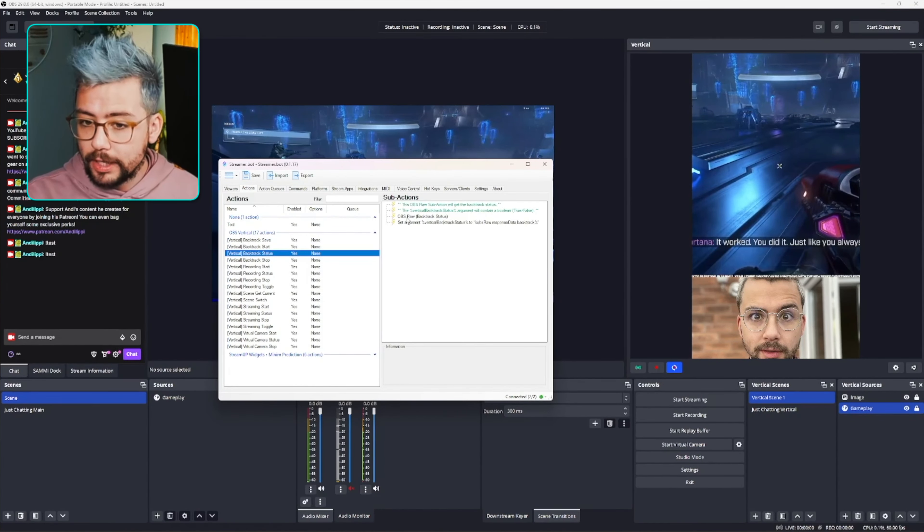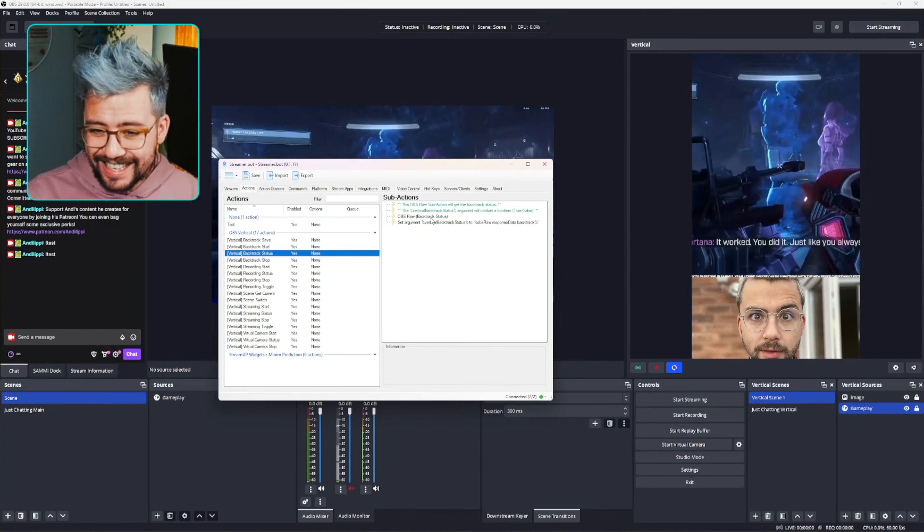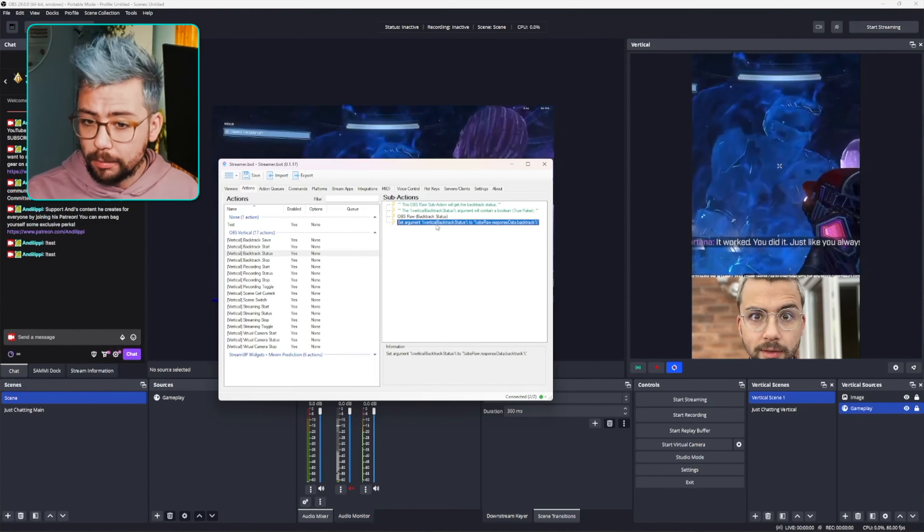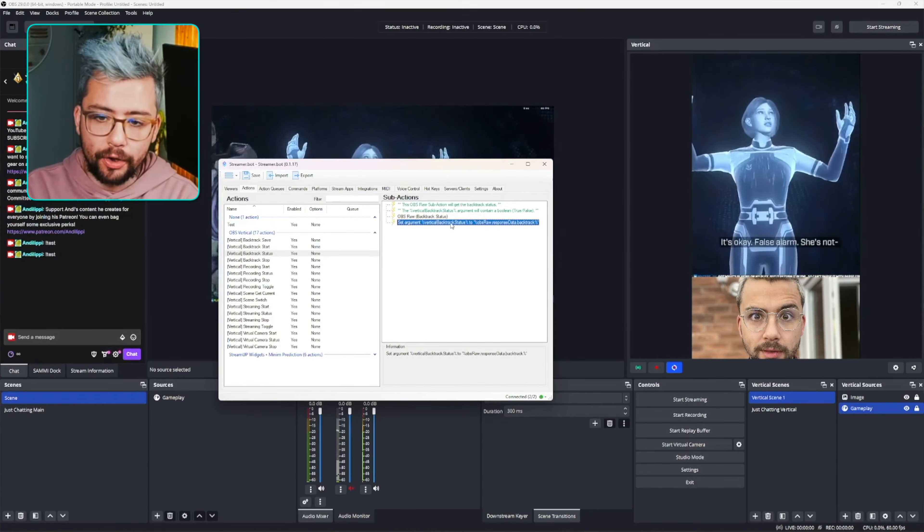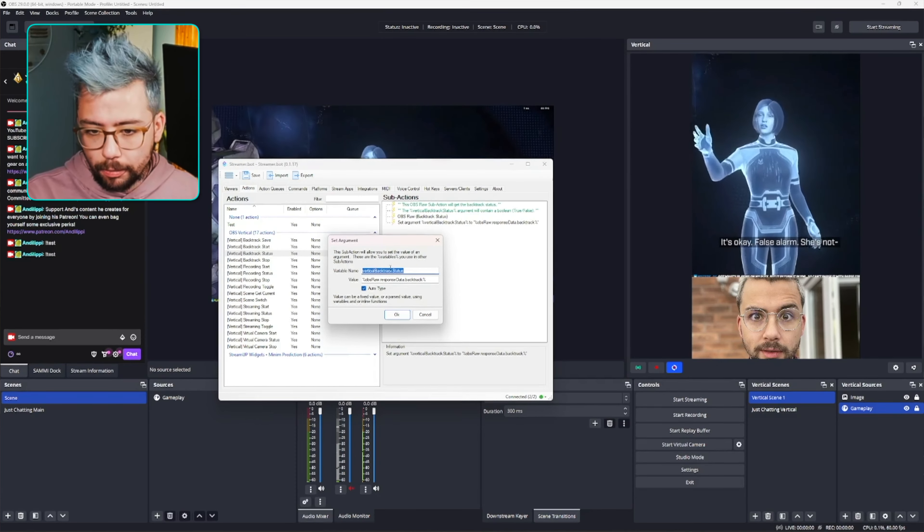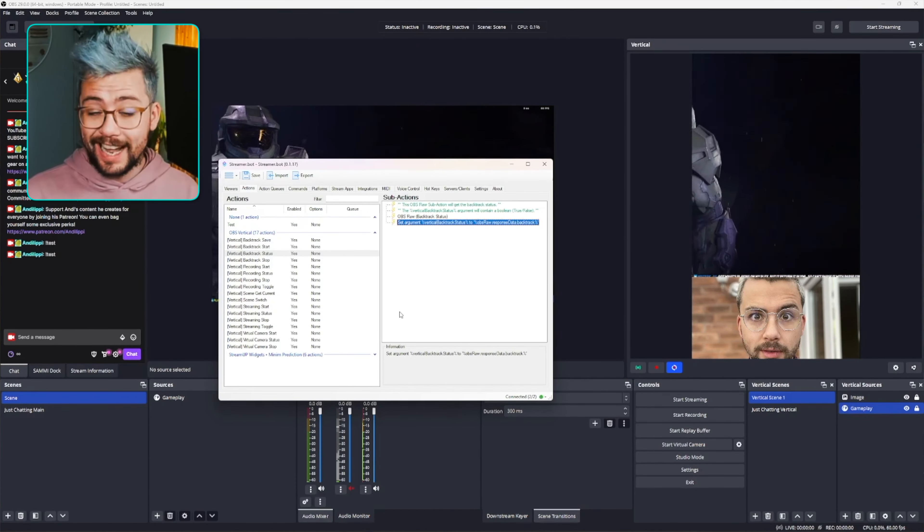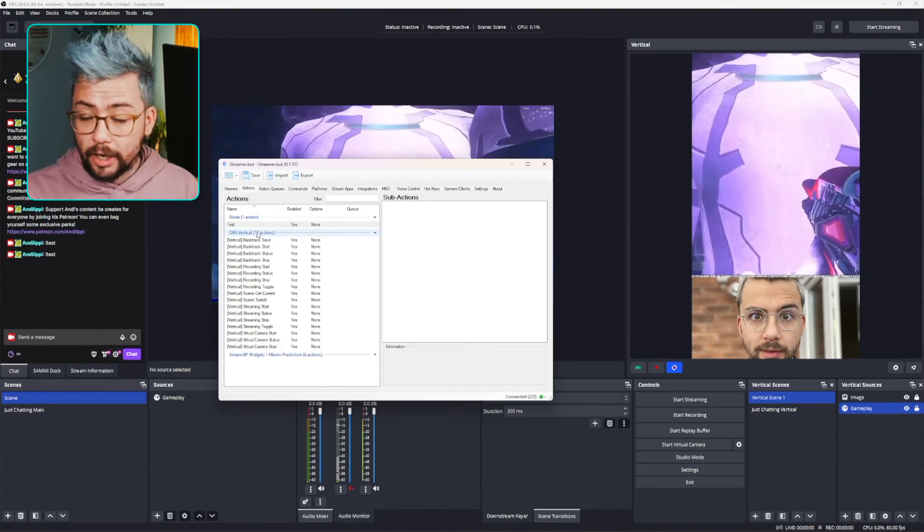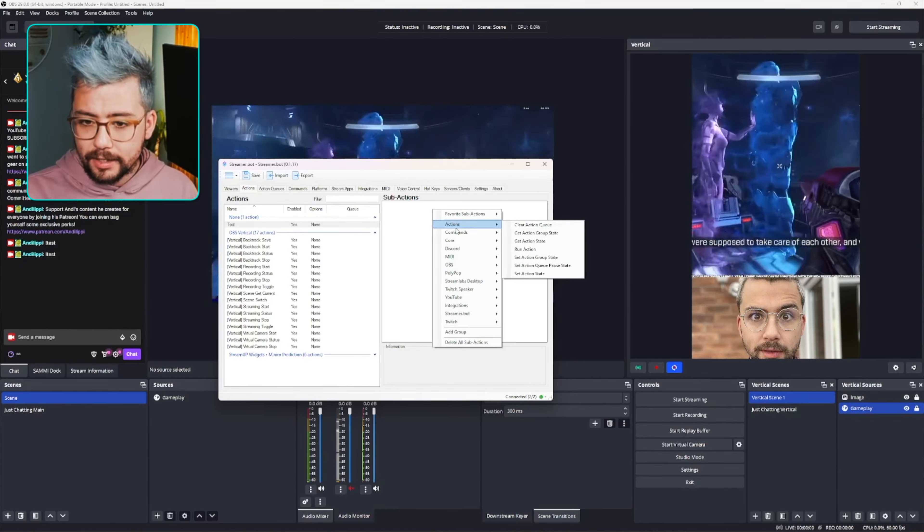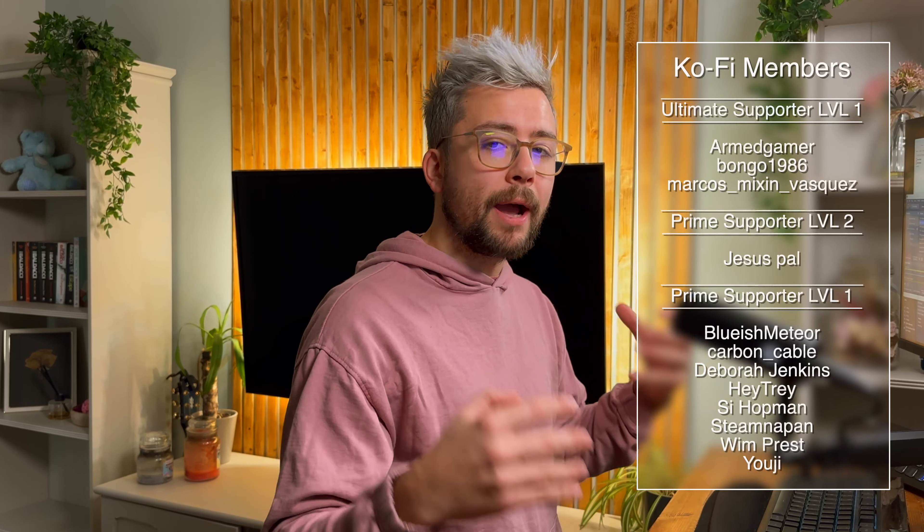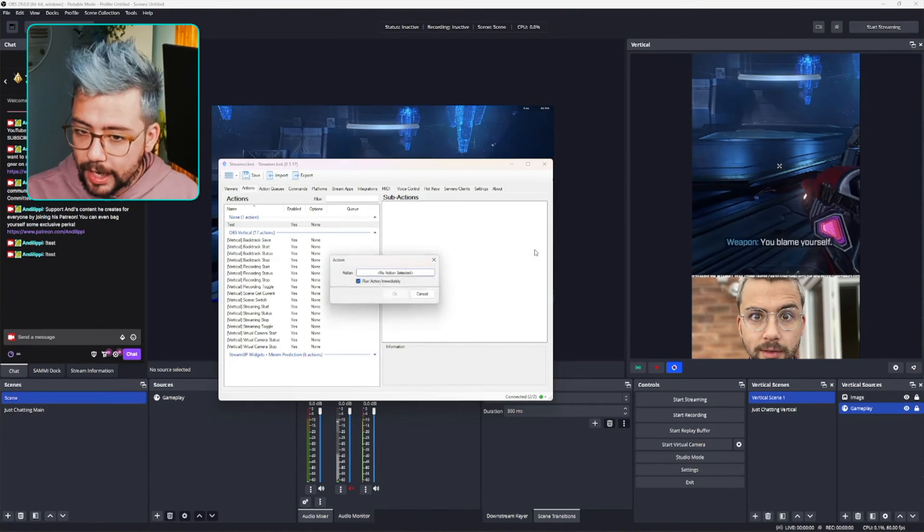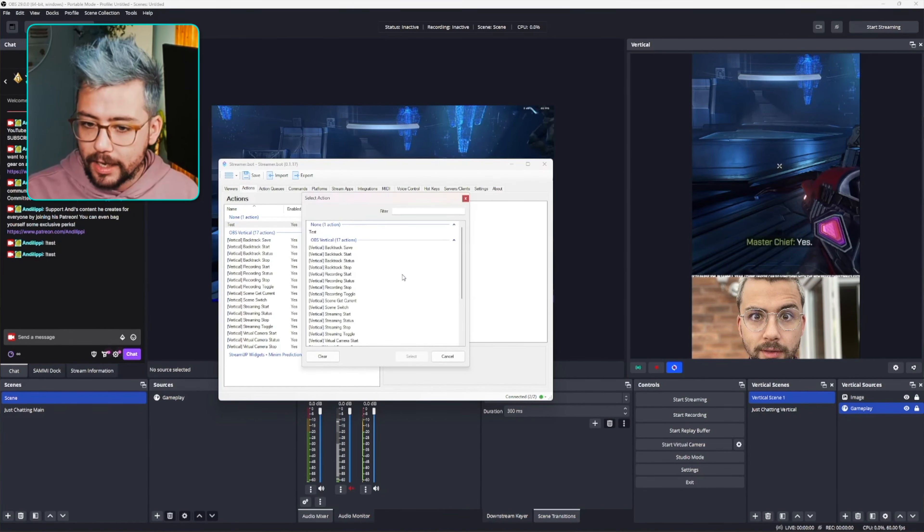Right now, what this does is it checks to see if backtrack is available and it is active, and it will set an argument just in here. So we are going to need to remember what this argument is. So if we double click into the status here and we copy vertical backtrack status, Waldo has made it nice and easy for you to remember. I can create a new action. I've got this test one just here, and I can add another action to it. So say if I want something to happen if backtrack is turned on, for instance, I can create my action that I want it to do.